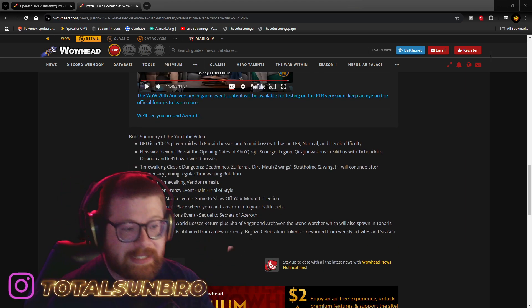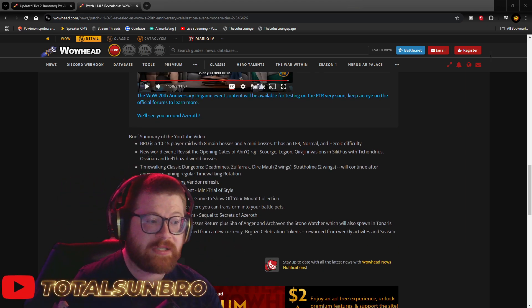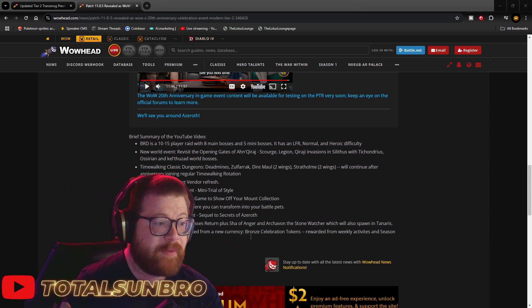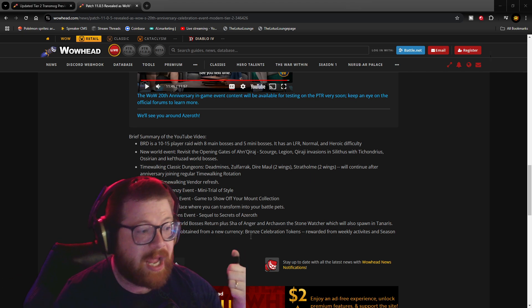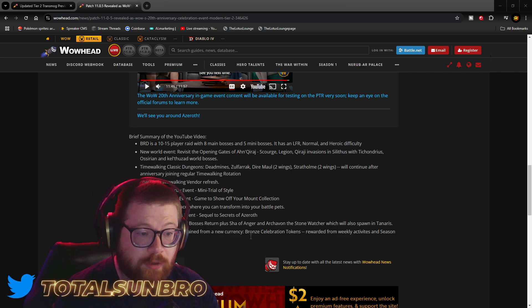So, BRD is a 10-15 player raid with 8 main bosses and 5 mini-bosses. It's going to have an LFR, Normal, and Heroic difficulty.